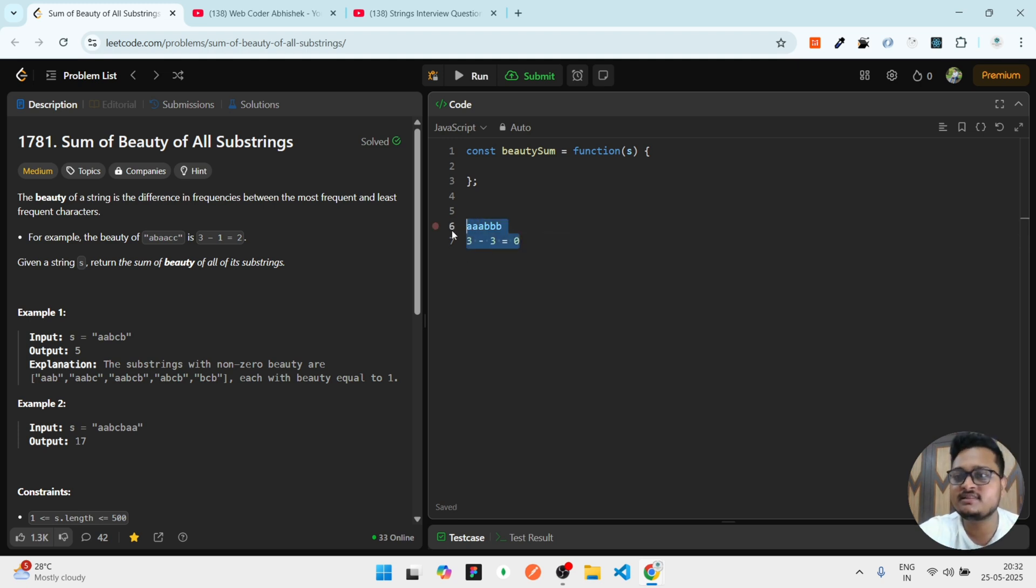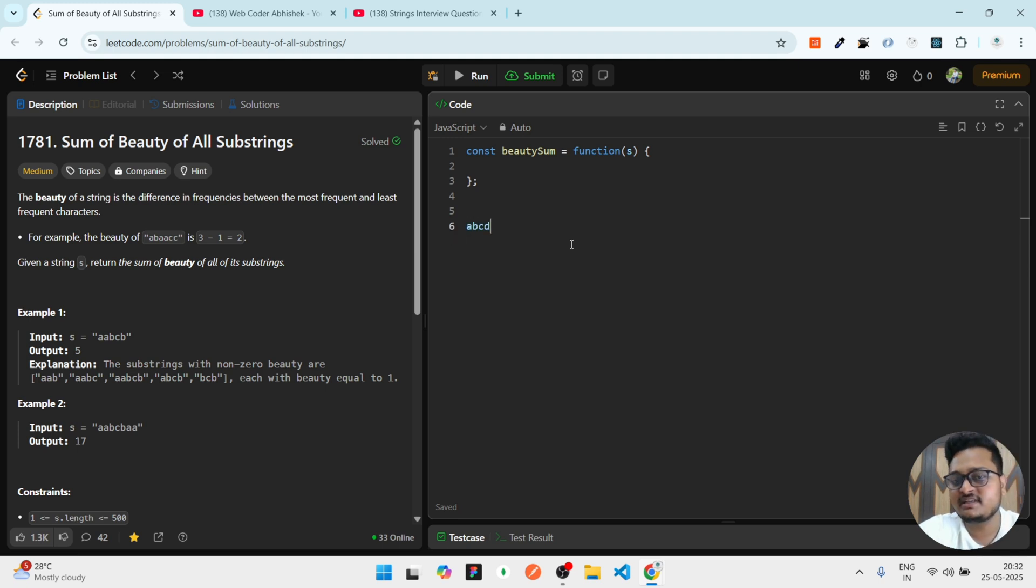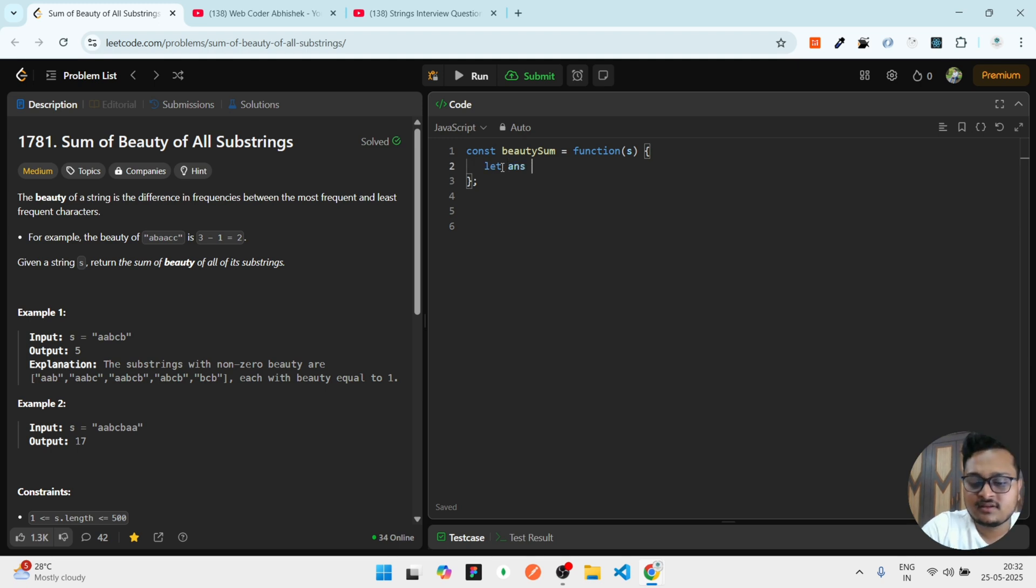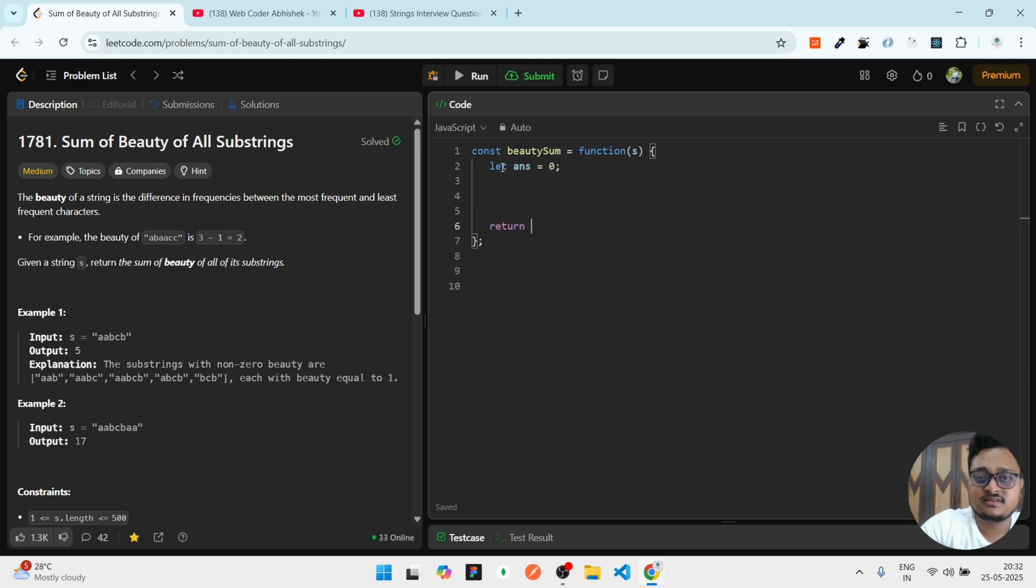There can be situations like triple A and triple B. You may be thinking what will be the answer. In this case, the maximum occurring is three, the minimum occurring is three, so it will be zero. This string is invalid, so we will not increase our counter. If there are different strings like A B C D, minimum is one, maximum is one. Again, we'll not consider this string.